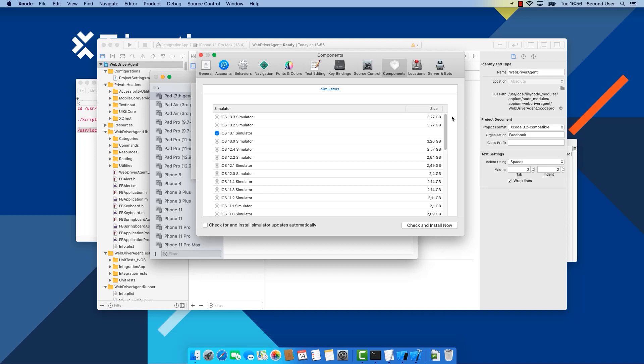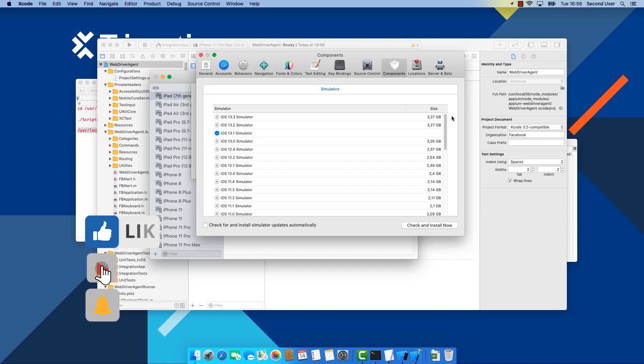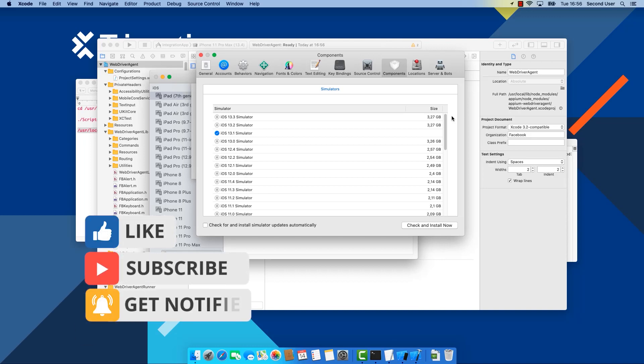Now this was the last step and now our Mac is configured for mobile automation. See you in the next video.